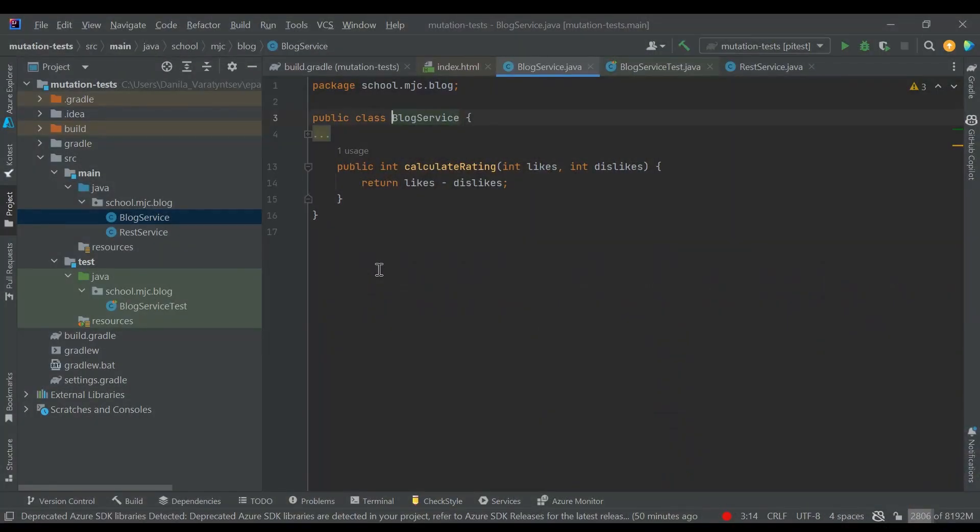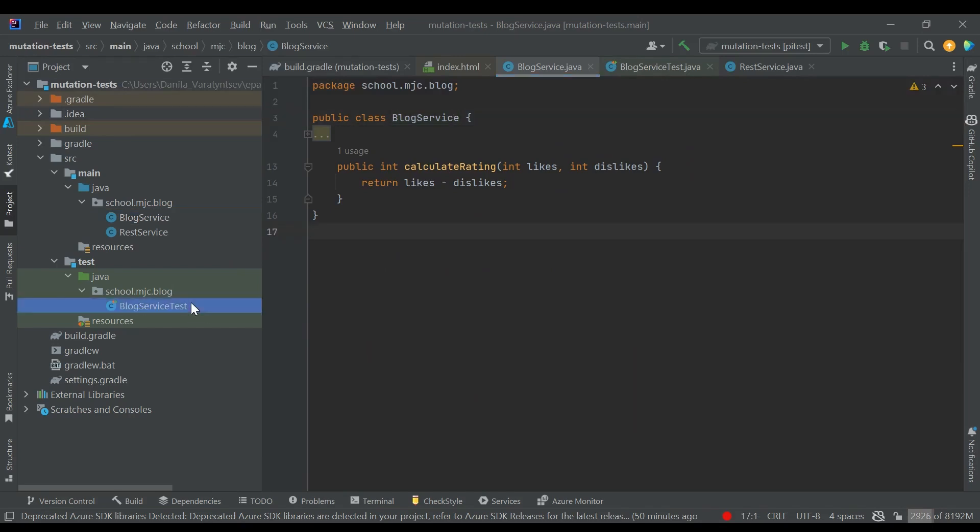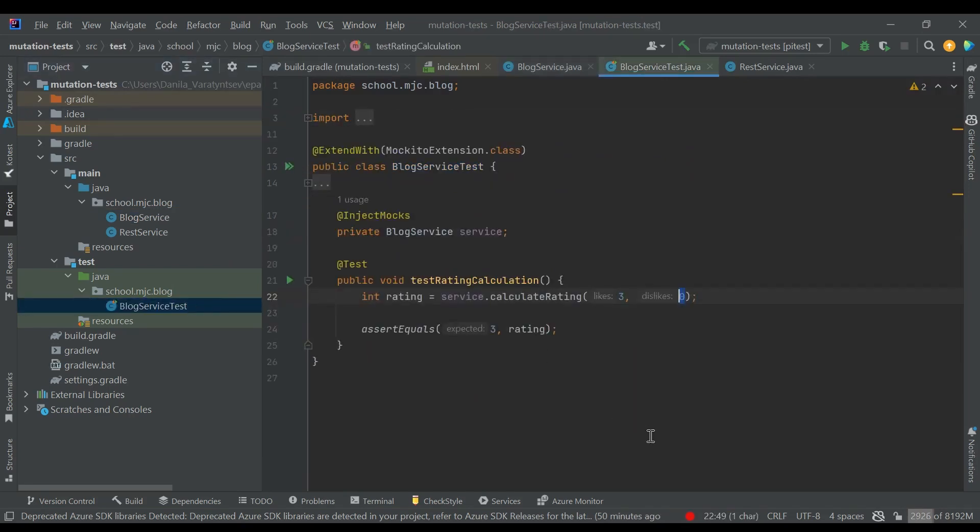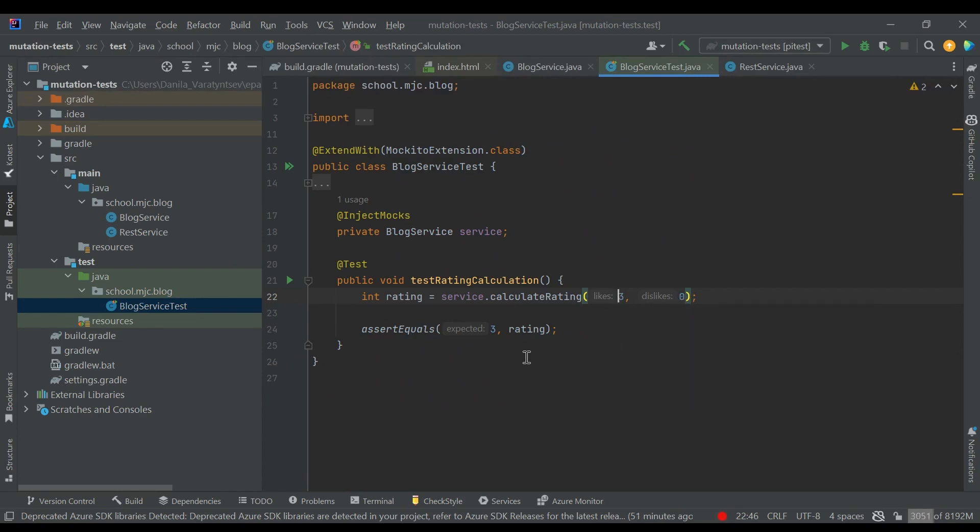Let's see the PyTest library in action. Let's say we have a blog application and a service with a single method calculateRating that calculates a rating for a given post. It accepts a number of likes and dislikes for this post, and for now it just subtracts dislikes from likes. Then we have a single test for this service. We call calculateRating with 3 likes and 0 dislikes, and we assert that the rating of this post is 3.